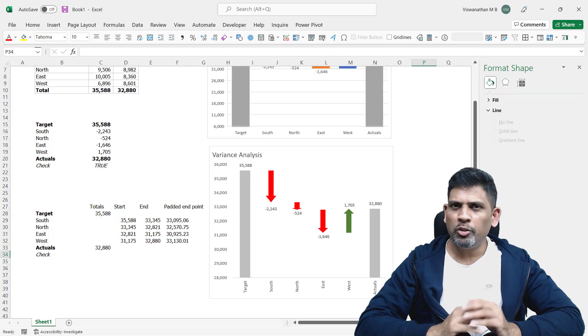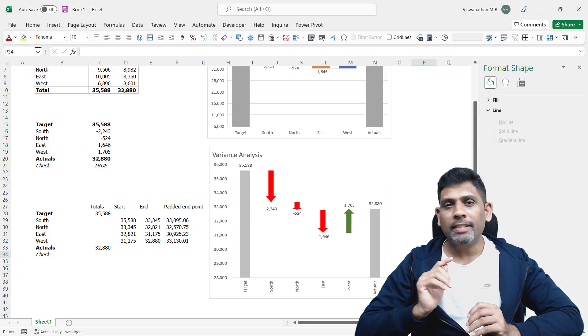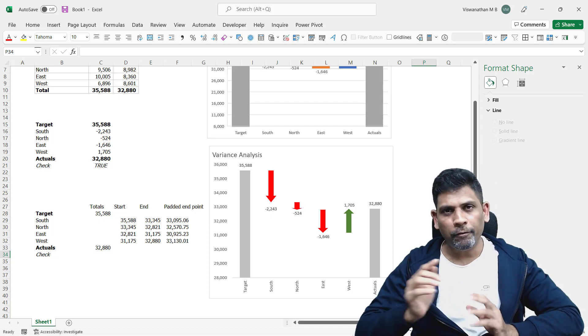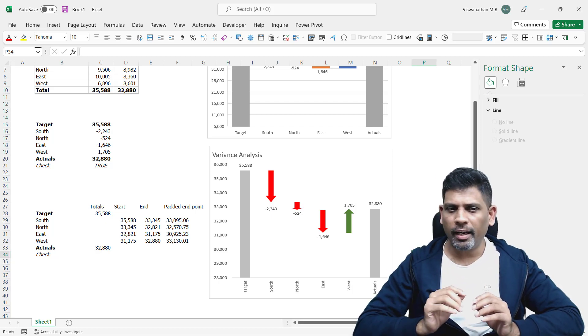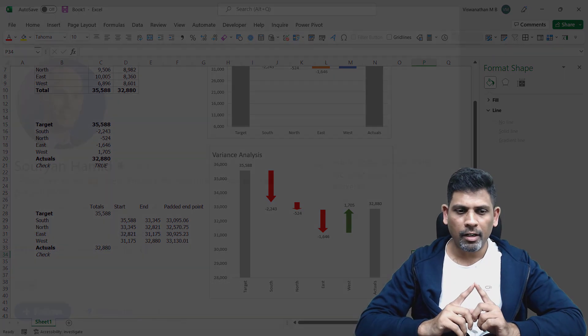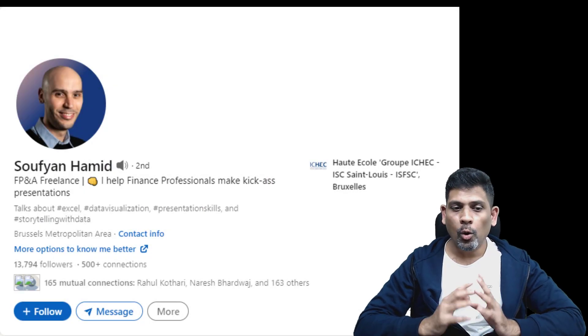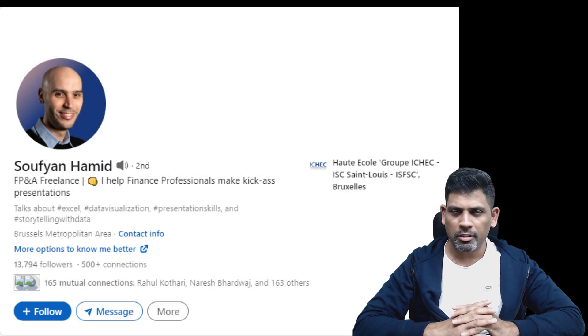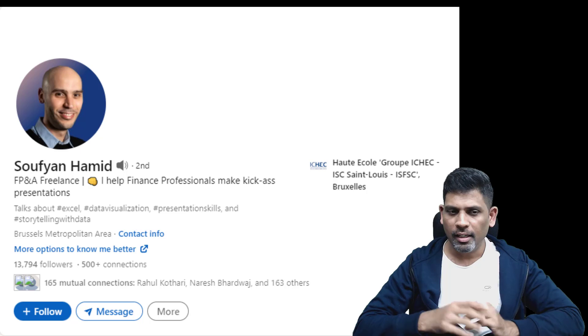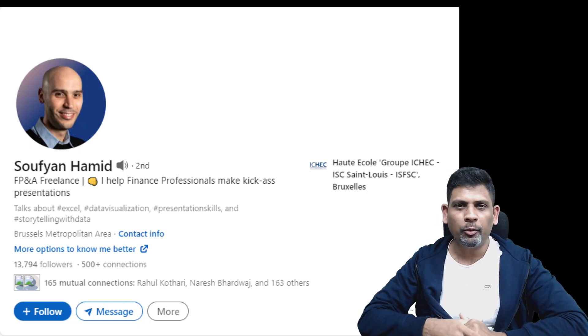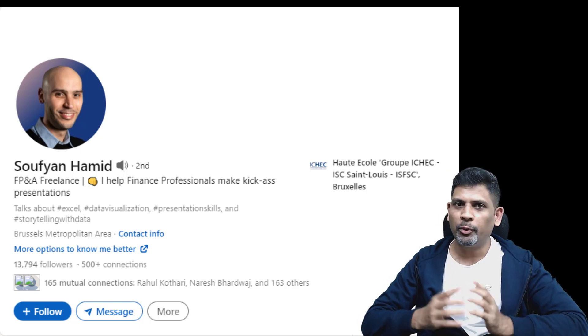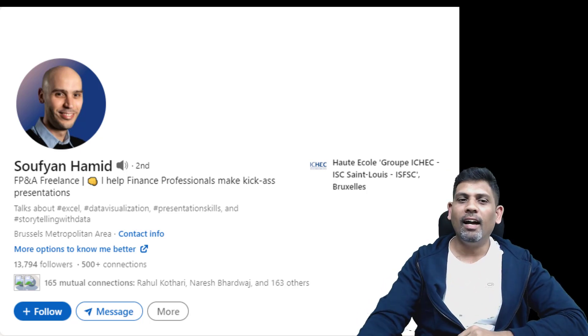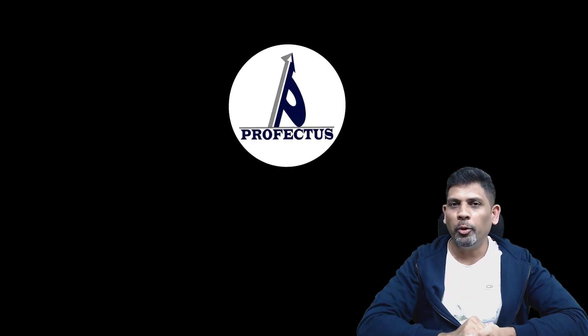And before I end this video, just to share some credit. Selecting the data labels as value from cells is a trick I just learned a couple of days back from Mr. Sufyan Hamid, who's an FP&A freelance consultant based in Brazil. He sent me a file. I looked at it and that's where I picked up the trick. So thank you Hamid and I hope you liked the video.